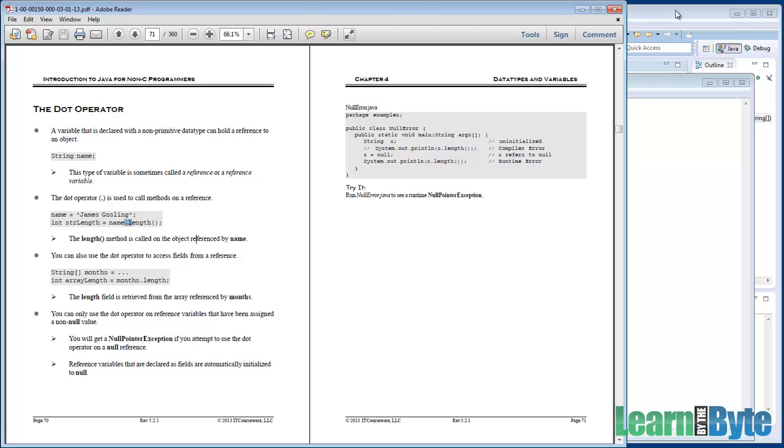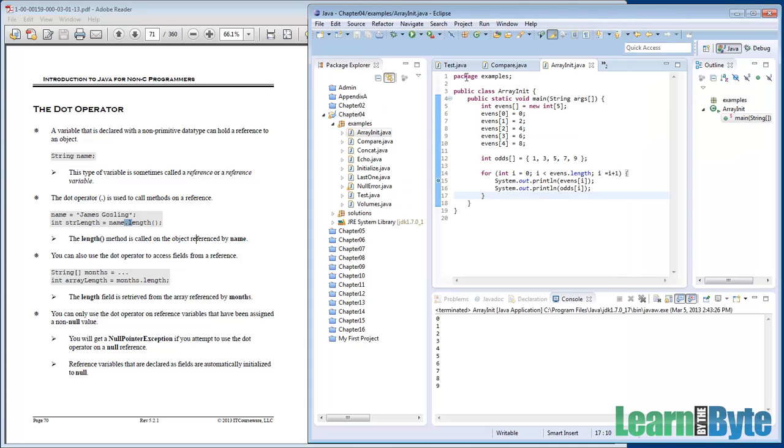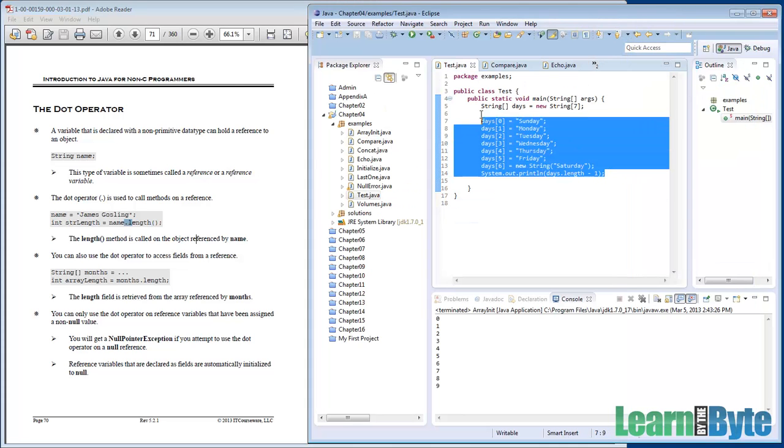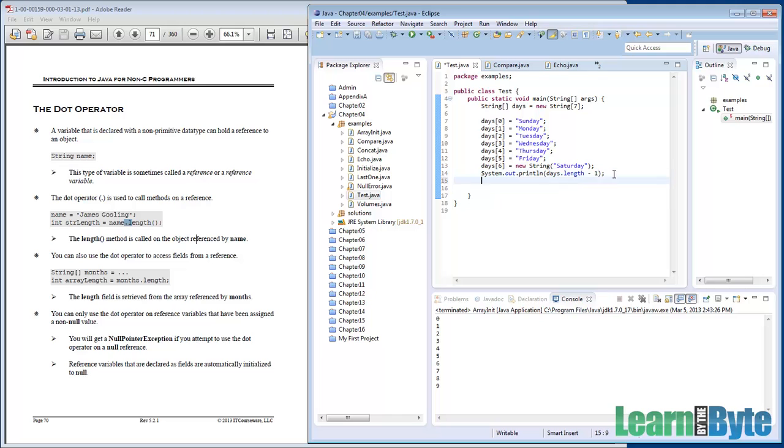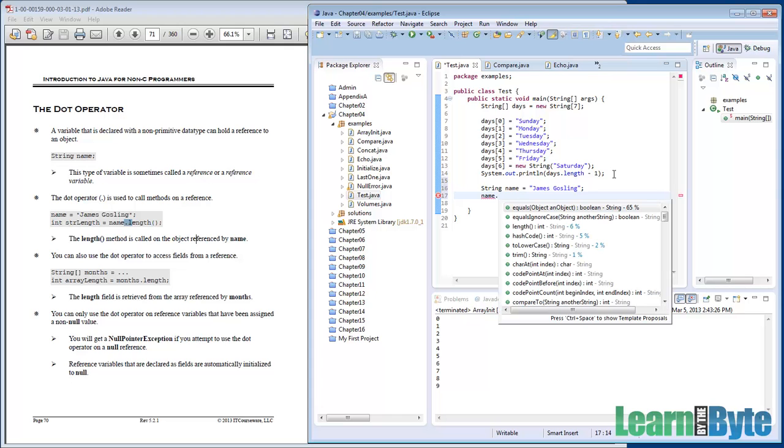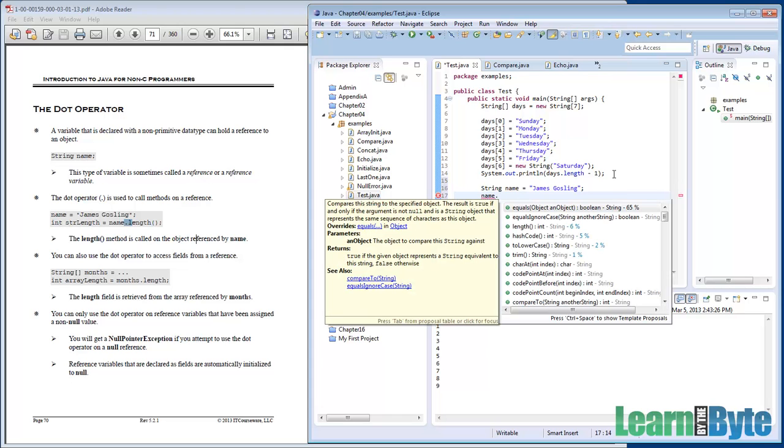One of the nice things about Eclipse is that anytime you do, I'll just type it in here, string name equals James Gosling. Anytime you do type in the name of a variable and put a dot, Eclipse goes ahead and gives you hints as to what it thinks you might want to use.